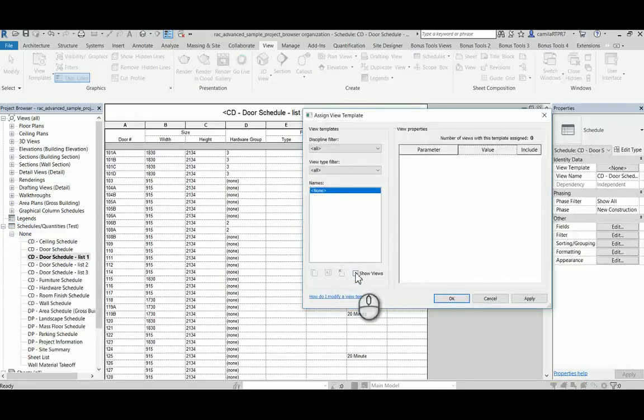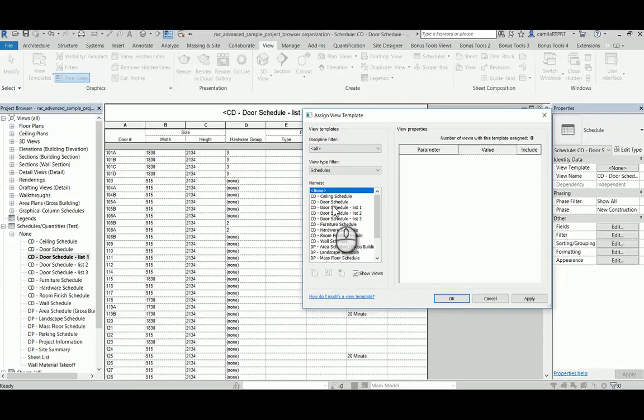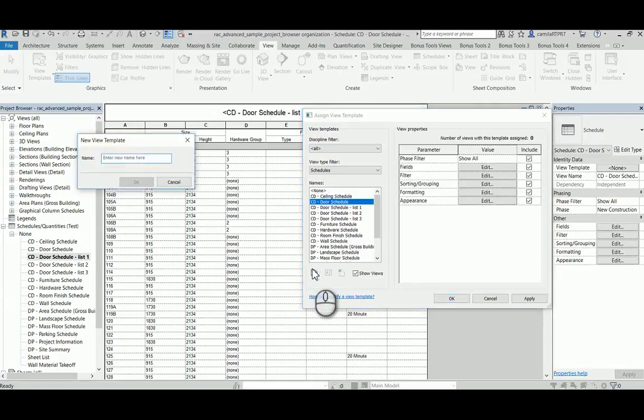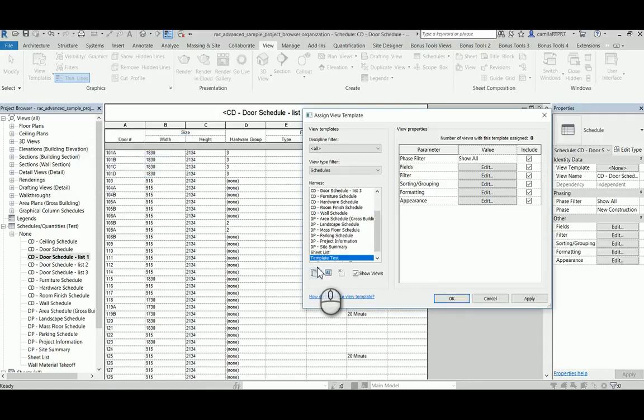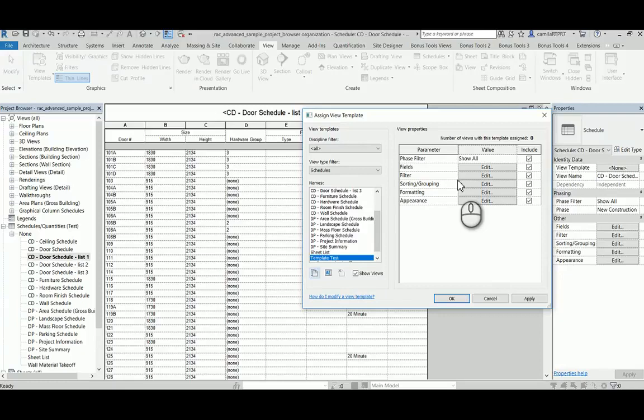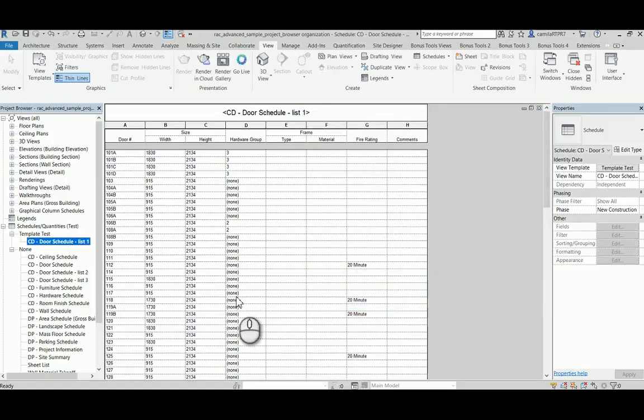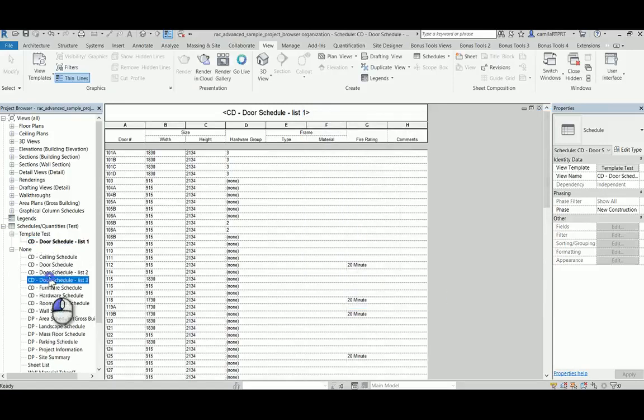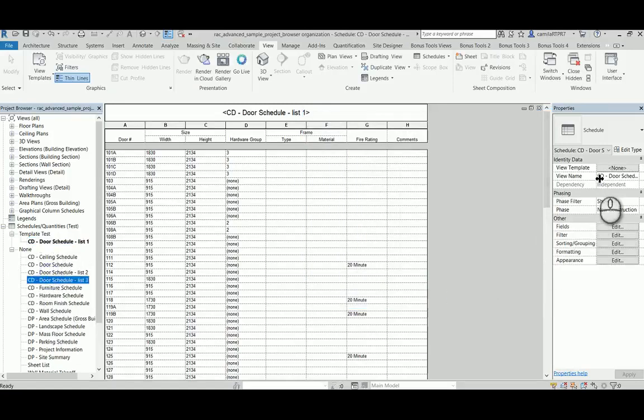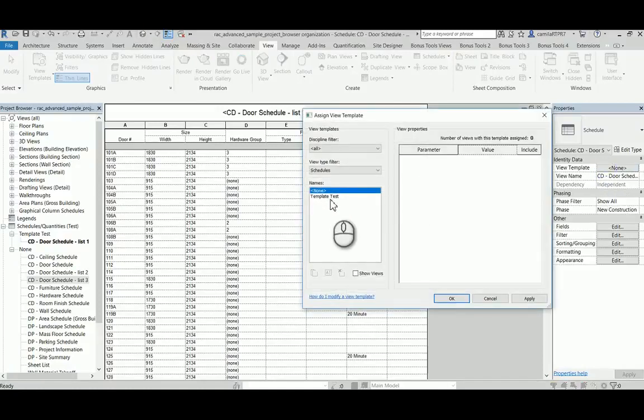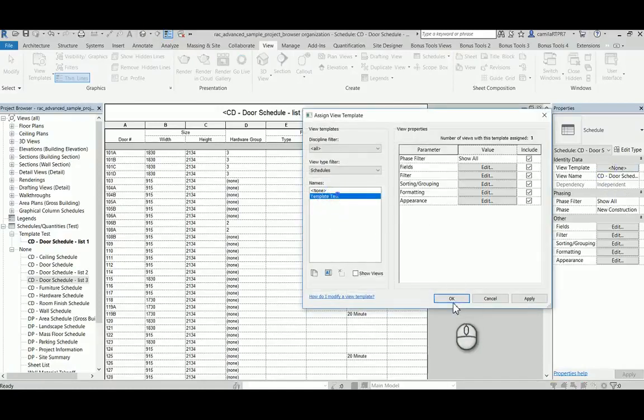And I will just duplicate one of those. And then you can add your requirements here. So let's click OK. So I have created one template for the door schedule, so I can come here and I can add all my door schedules to this template.